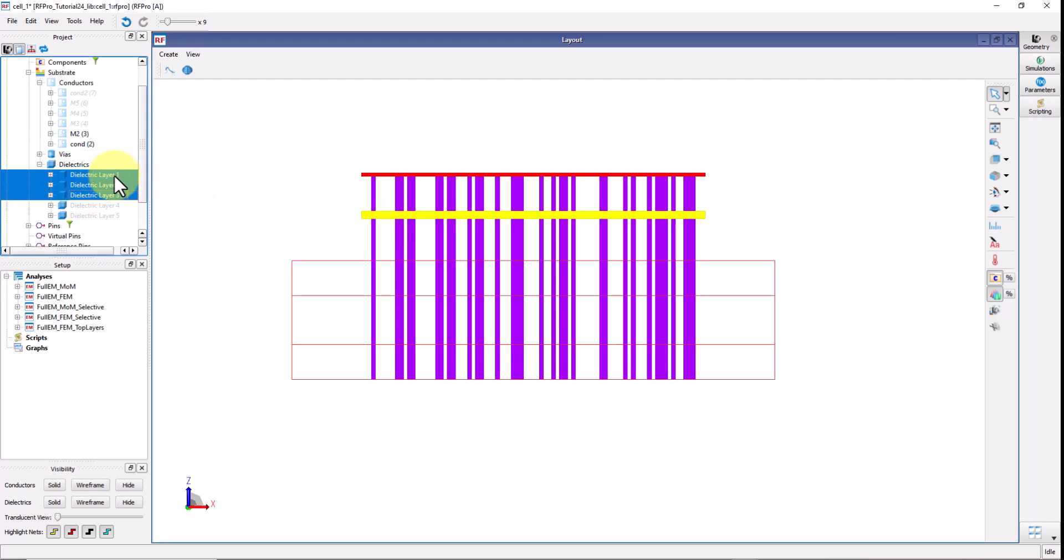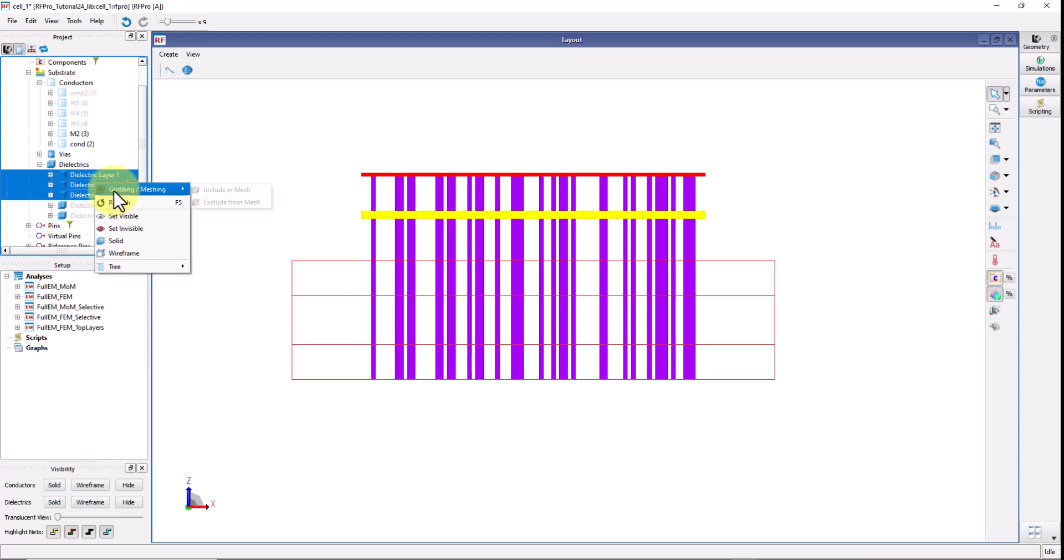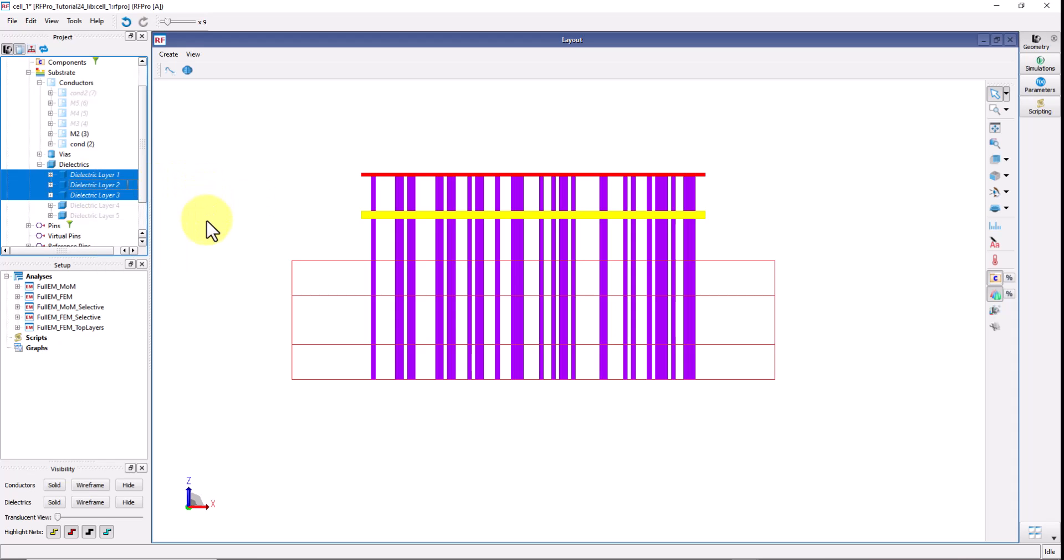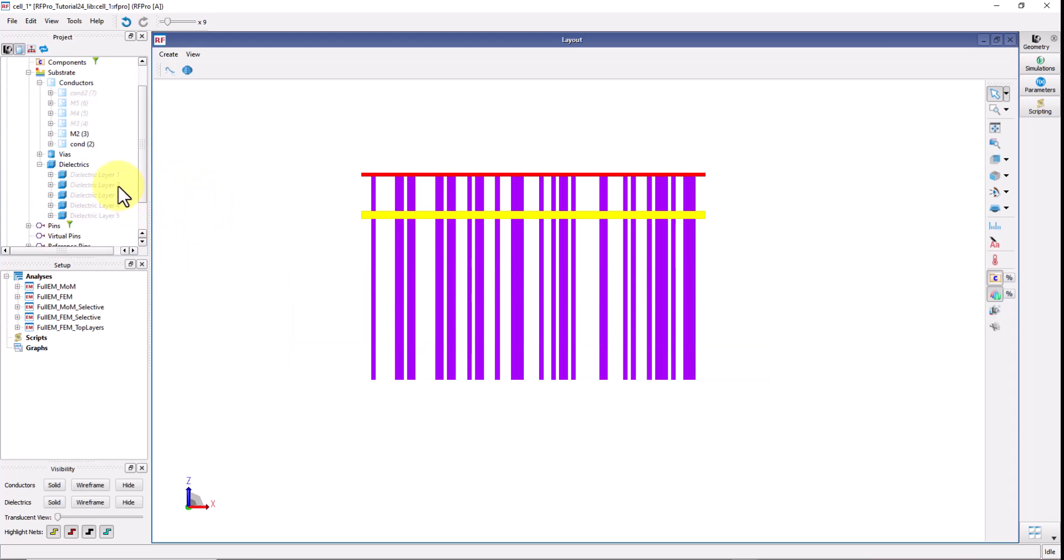But dielectric number one, two and three are not really required for your simulation so you can select all three, right click and like earlier you can also exclude it from mesh and now you can see those fonts also turn italic. So in no time you have simplified your simulation without having to modify your layout or stack up in any manner.